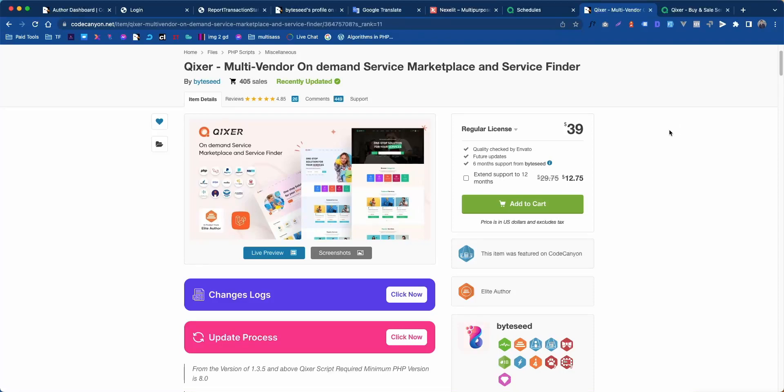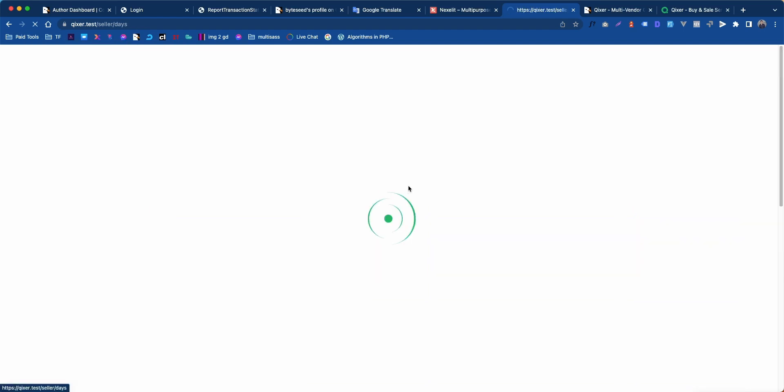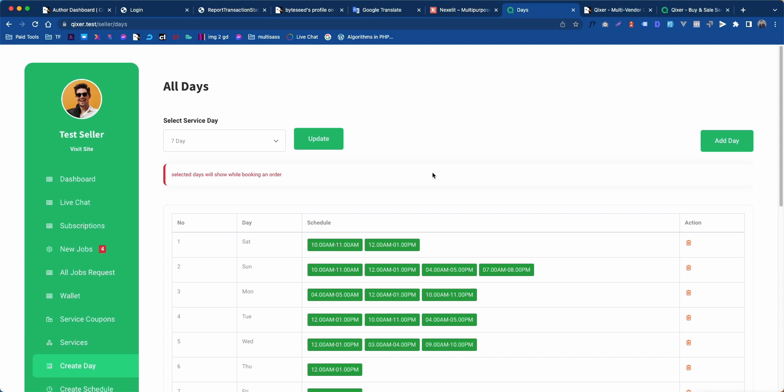Hello friends, welcome to another video tutorial. In this video, I will show you how you can create days and schedules for Qixer multi-vendor on-demand service marketplace. Click on the left sidebar, create a menu, now click on add new button.